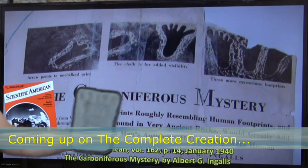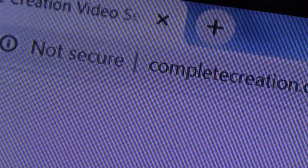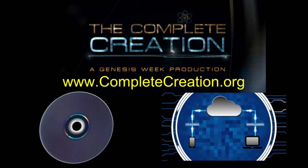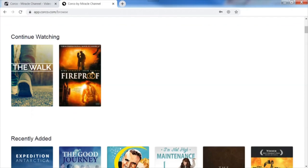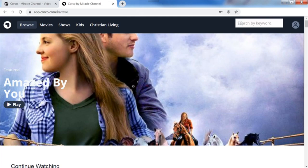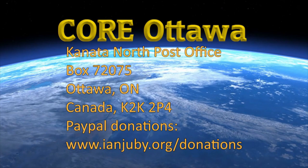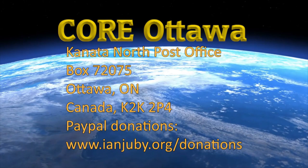You can catch the entire series in a variety of ways. You can watch the show online at www.completecreation.org or www.genesisweek.com. You can also purchase the Complete Creation series in full high definition on Blu-ray or video on demand at completecreation.org. Or support the Miracle Channel with a monthly tax-deductible donation and access the entire Complete Creation series in high definition through CORCO, Miracle Channel's video on demand service. We need your support to keep this program on the air, so please pray for us. Canadians can make a tax-deductible donation to COR Ottawa, Canada North, Post Office Box 72075, Ottawa, Ontario, Canada, K2K 2P4. Or you can make a donation via PayPal online at www.ianjuby.org/donations. Thank you for your support.